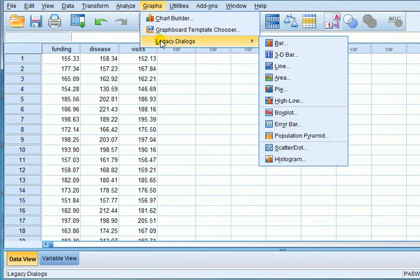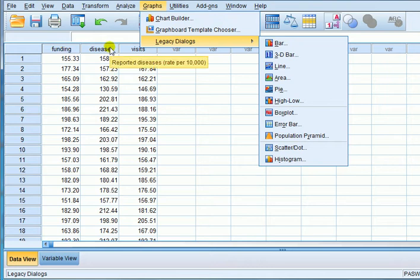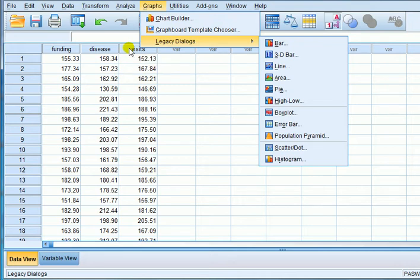Let's look at the matrix scatter plot first. For this example, which is from healthcare funding, I've got three variables: funding, the rate of disease, and visits to clinics. Funding is the healthcare funding, which is an IV. Disease rate is the DV, and visits is another IV. So I want to see the effect of funding and visits to a clinic on the rate of disease reported.